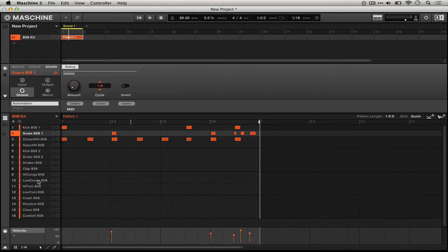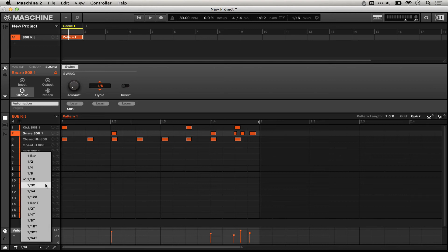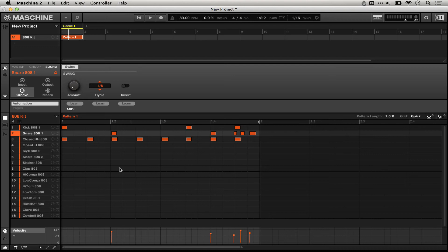I maybe played closer to a triplet, something like that. So if we turn the grid up to 1/32nd and hit quantize, we should get a much closer approximation of what I played.